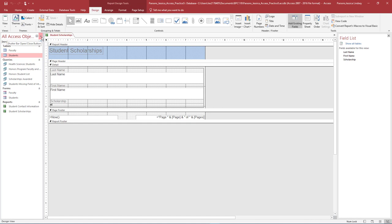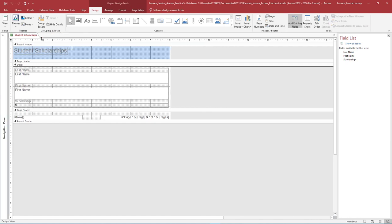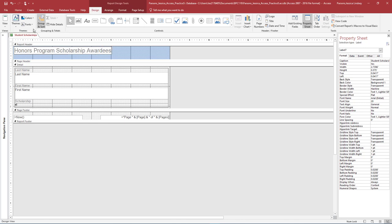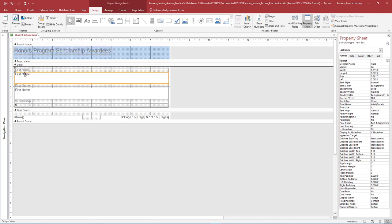You may also want to close the Navigation pane so that you have more space to work with the report. Ensure the report is in Design View. Notice there are several sections to this report. In the Report Header section, double-click inside the title Student Scholarships. Remove the text and type Honors Program Scholarship Awardees. Turn on the Property Sheet. In the Details section, select the Last Name text box — take care not to choose the label. The text box has a control source of last name. With the Last Name text box selected, on the Format tab of the Property Sheet, change the height to .4 inches and press Enter.